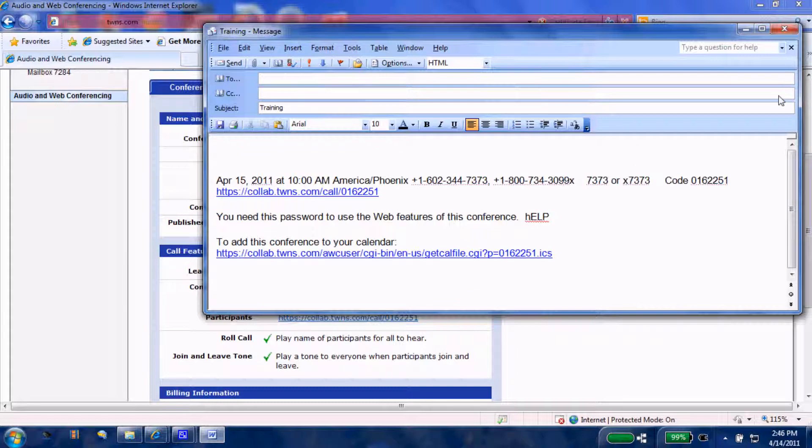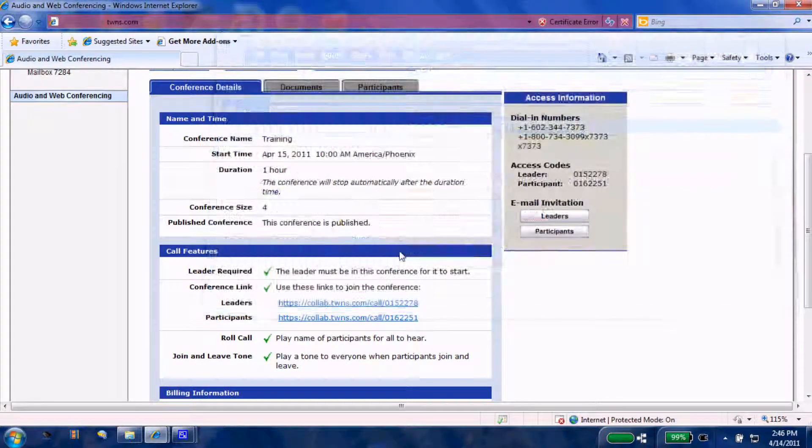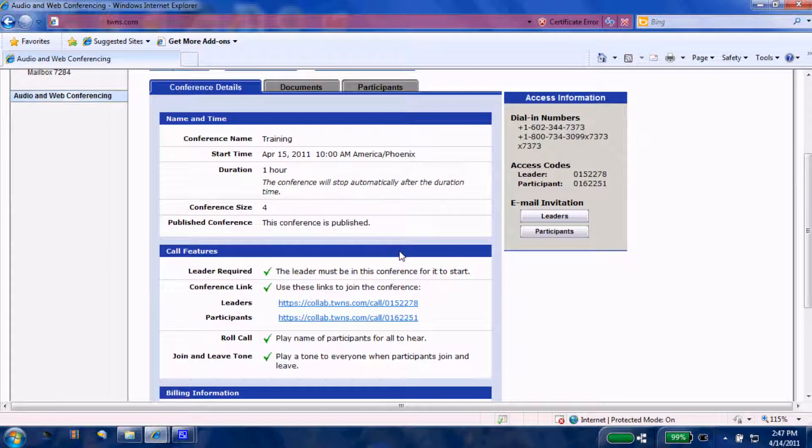That is how easily a Mitel audio web conference session can be created and placed upon a calendar. Please see other Transwest videos on how to host a session and enjoy using your Mitel audio web conference. Thank you.